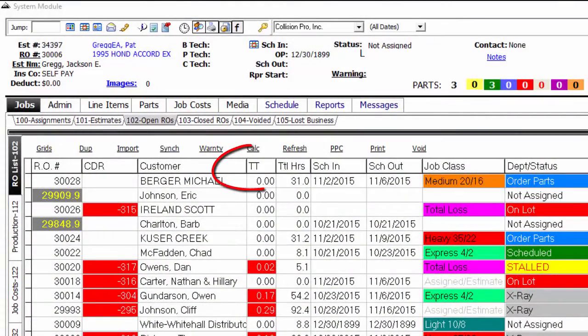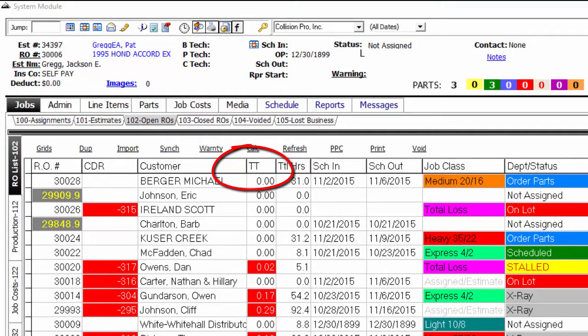The touch time column has been added to Summit. You can change the colors of the touch time column based on your parameters.